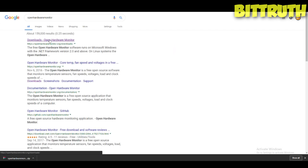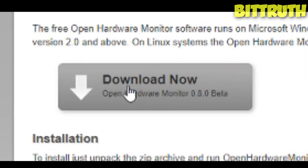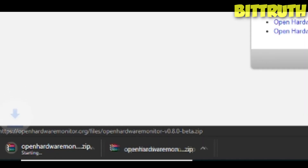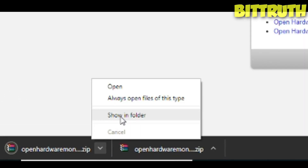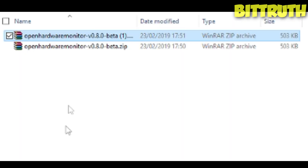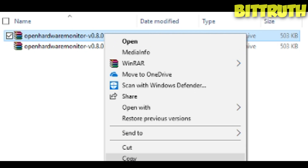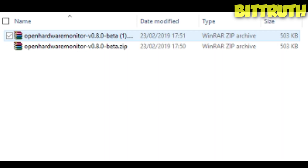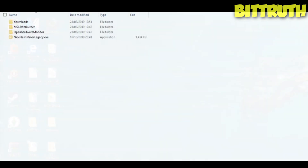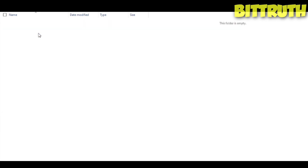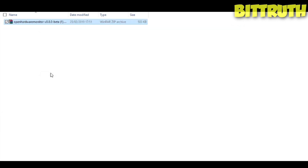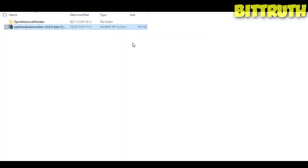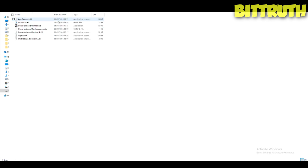Download it, then go to 'Show Folder' and extract it. Copy it to another folder to simplify things. You'll need to extract it using WinRAR — if you don't have WinRAR, download it. I'll put all the links in the description.